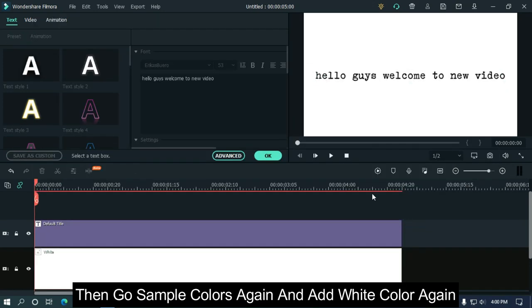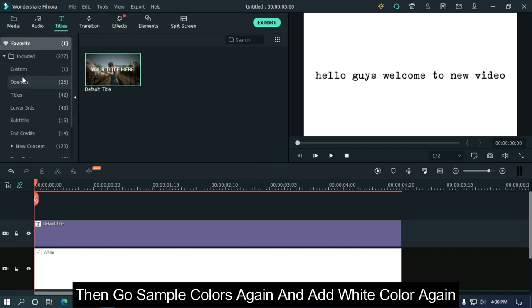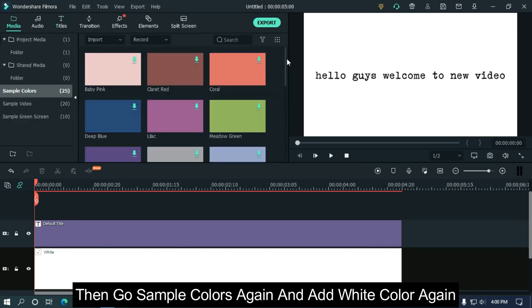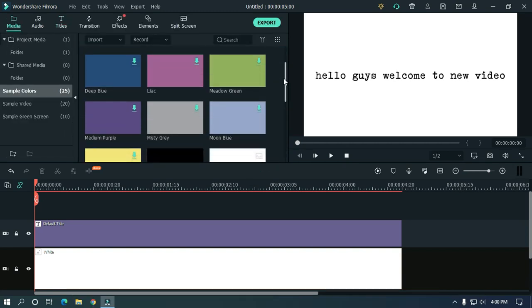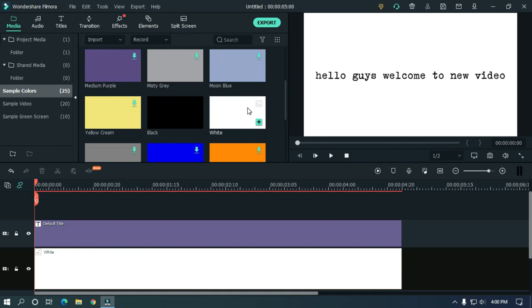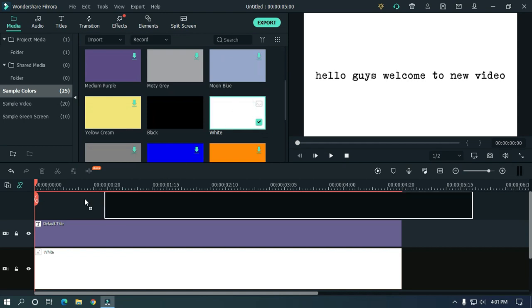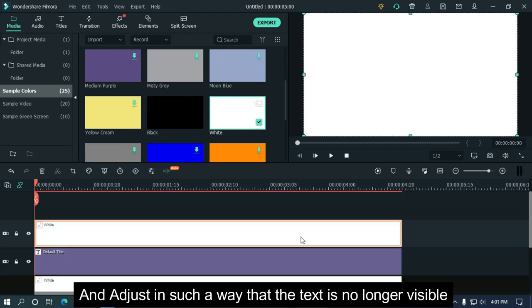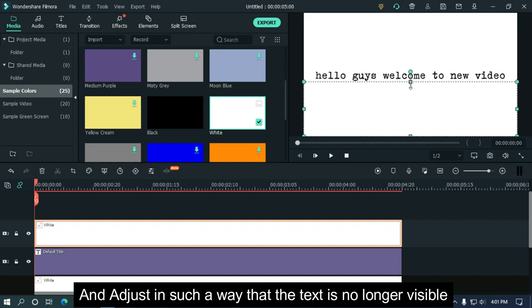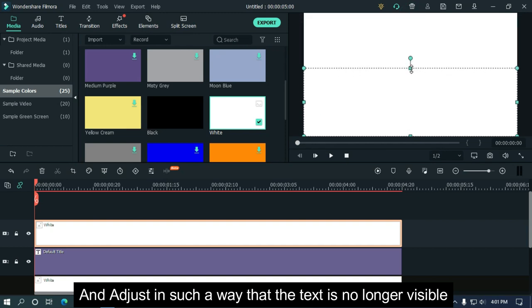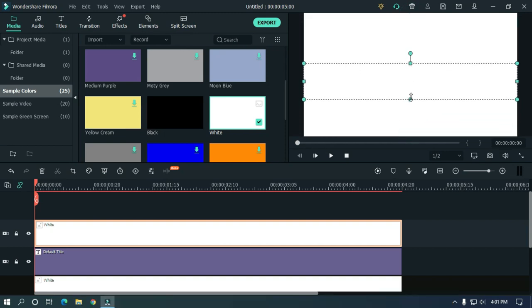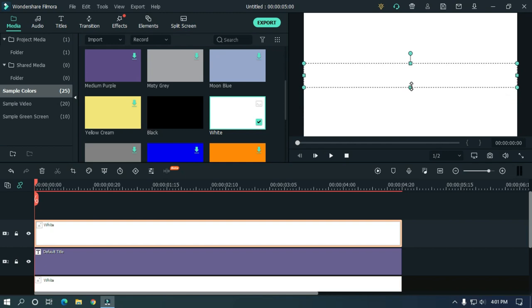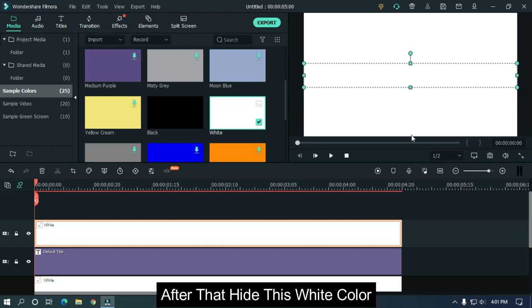Then go to sample colors again and add white color again, and adjust in such a way that the text is no longer visible. After that, hide this white color.